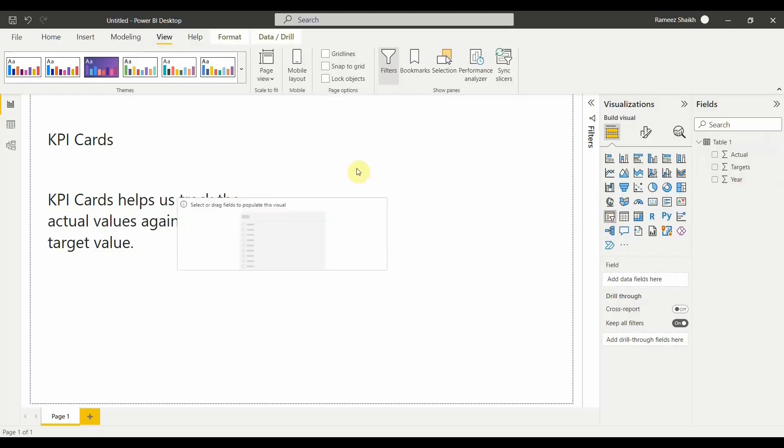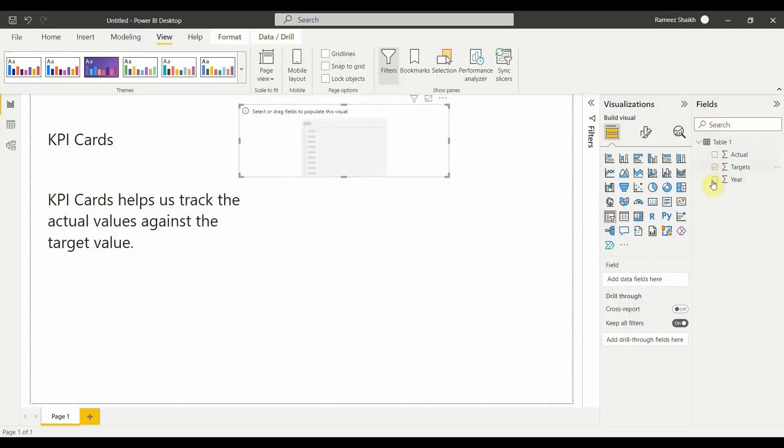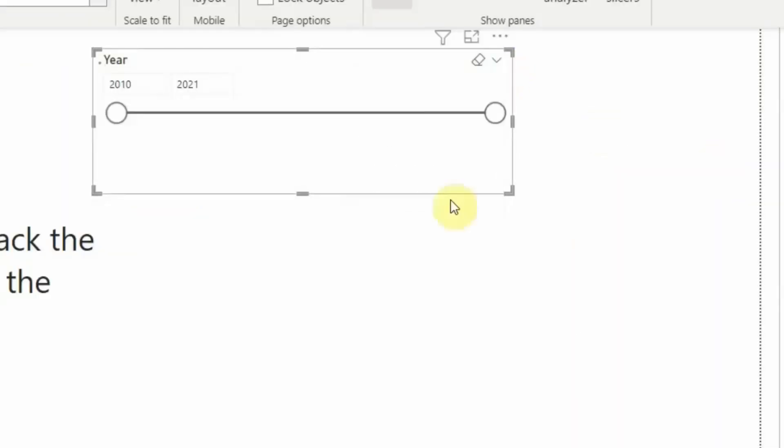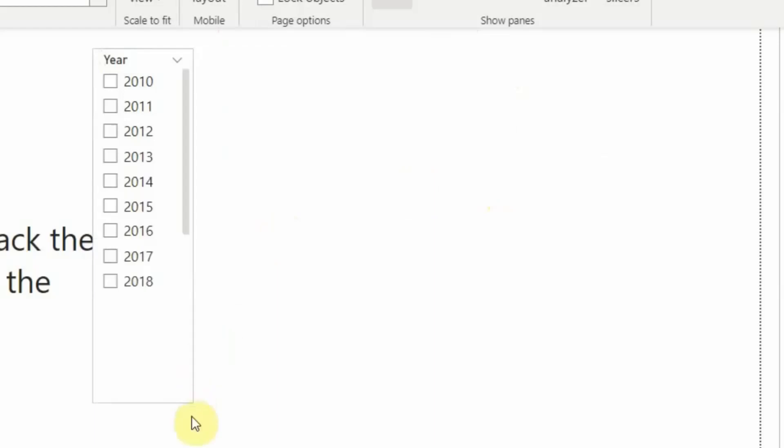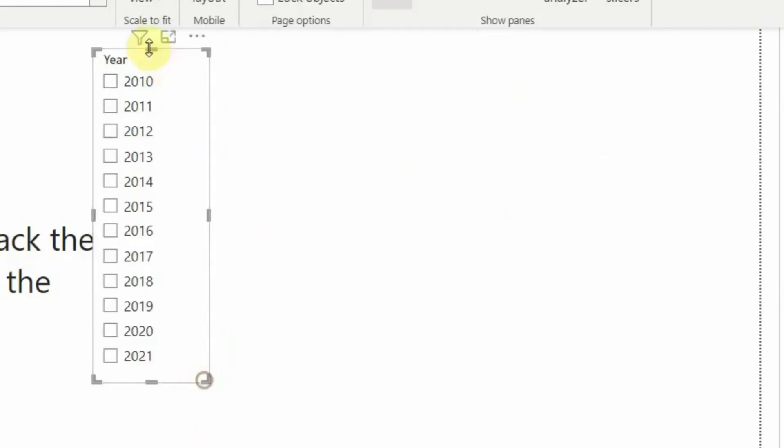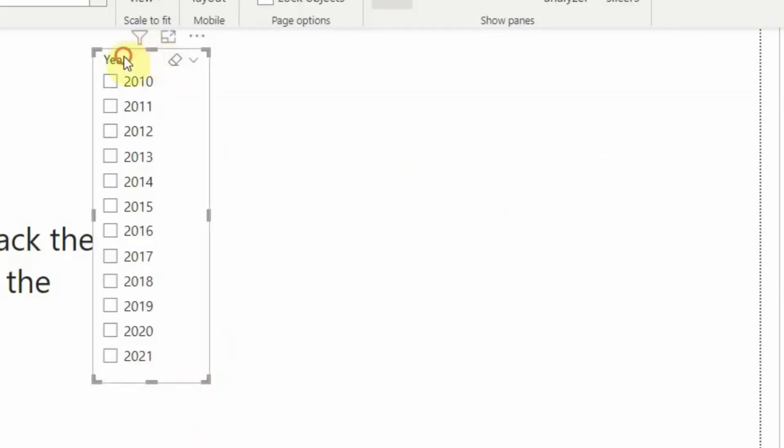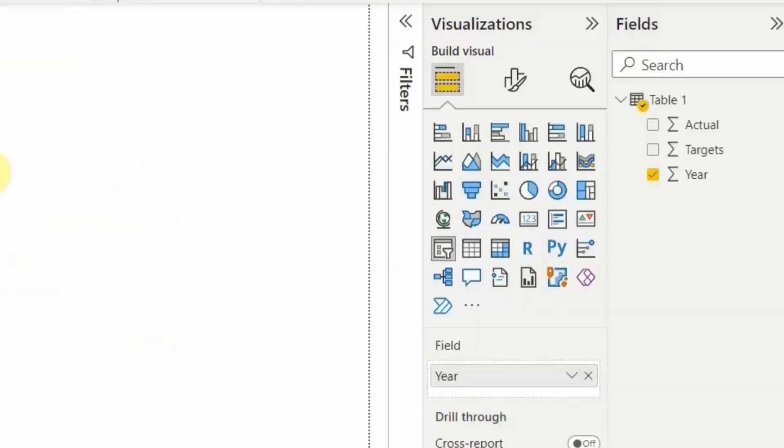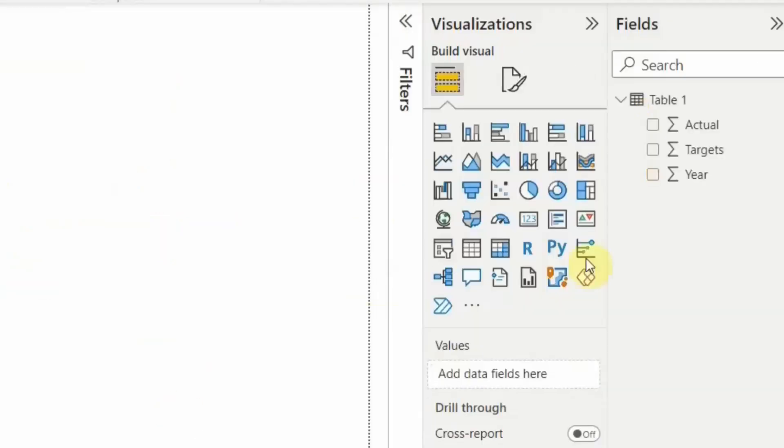Let us click on year. Let us take this as a list. So I have a list of years that starts from 2010 until 2021. Now let us go and click on the KPI card which is here.